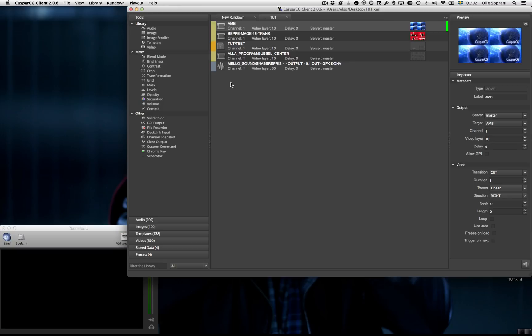Hi, this is Oli Soprani. I'm going to show you a simple setup for a lower third.